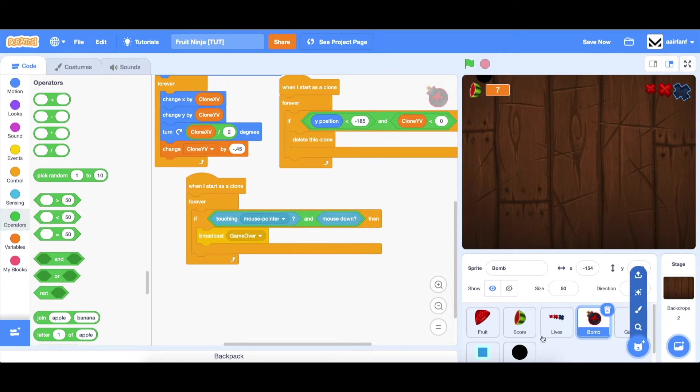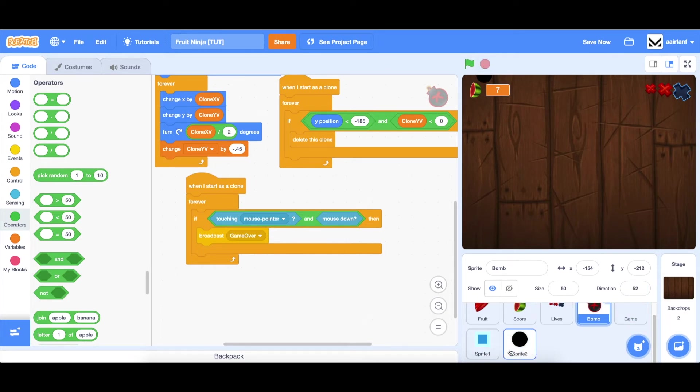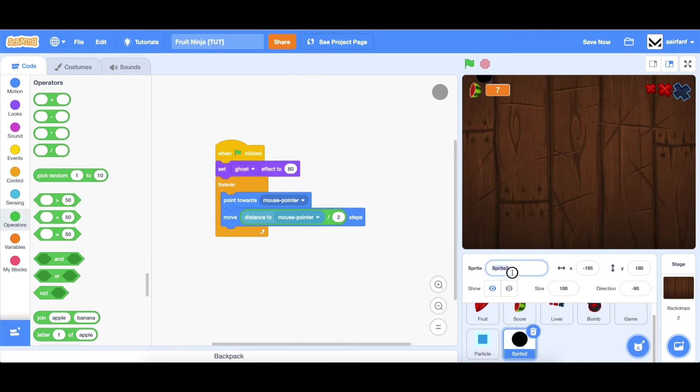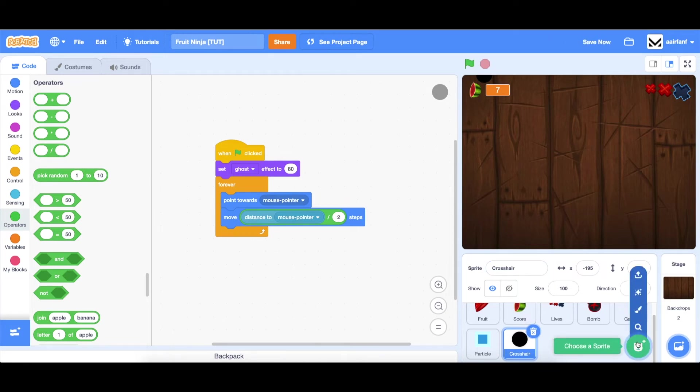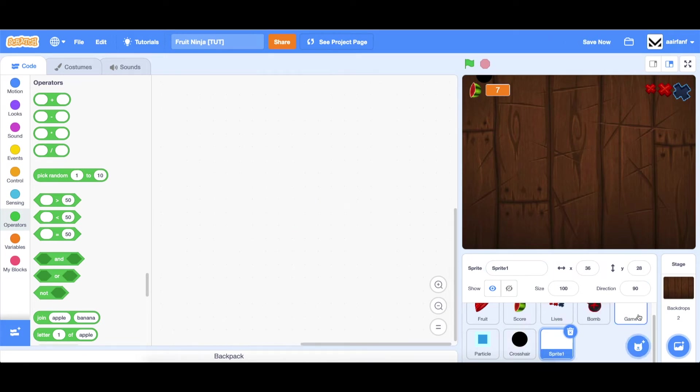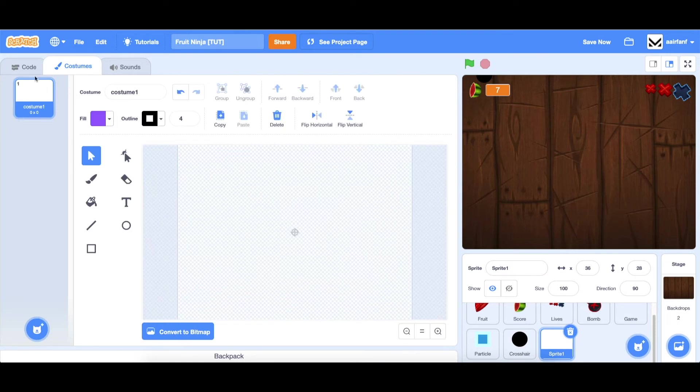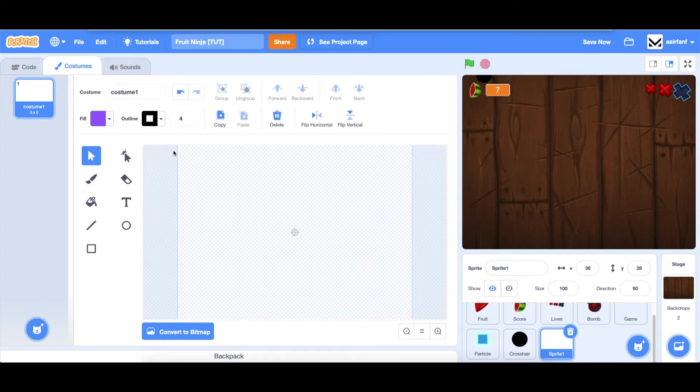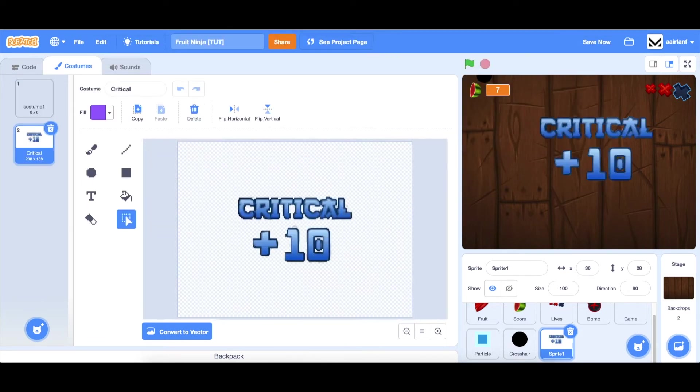Okay, so there we go. We've added a particle effect and a crosshair to our mouse. So let's rename this to particle and crosshair. Next, we're going to add critical hits. So we're going to paint a new sprite, upload the costume. All of these are linked in the description below. We're going to use critical.png.